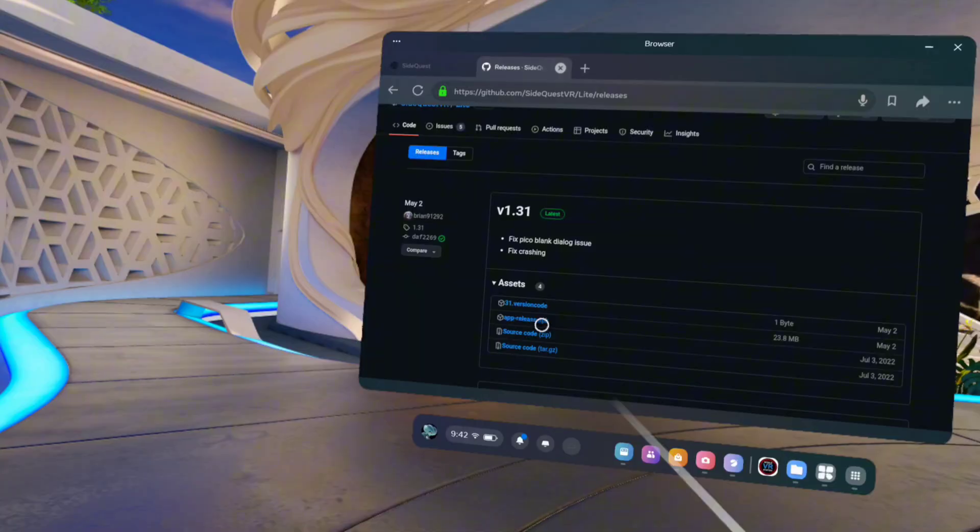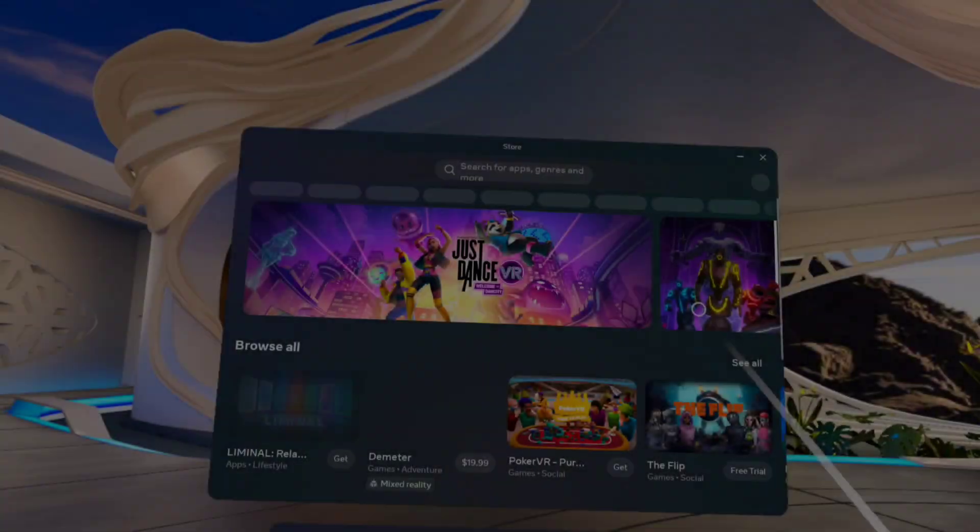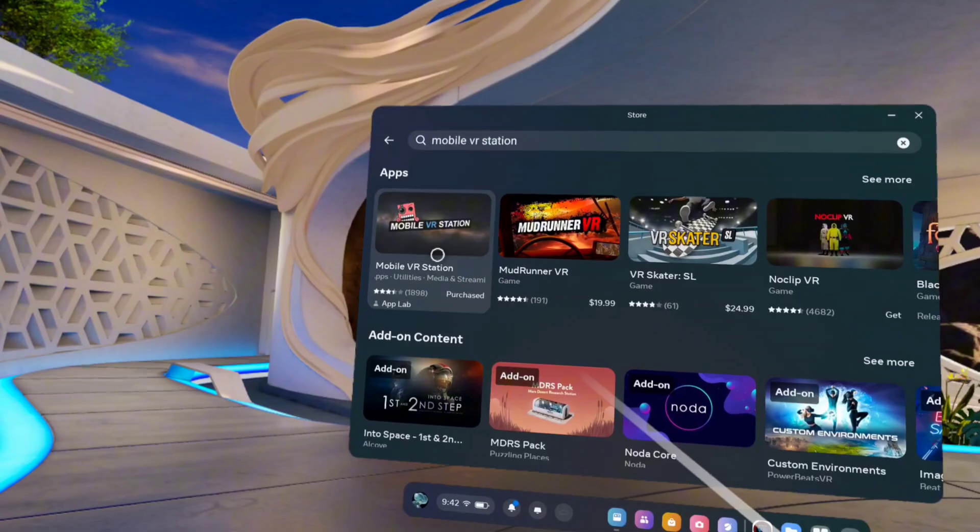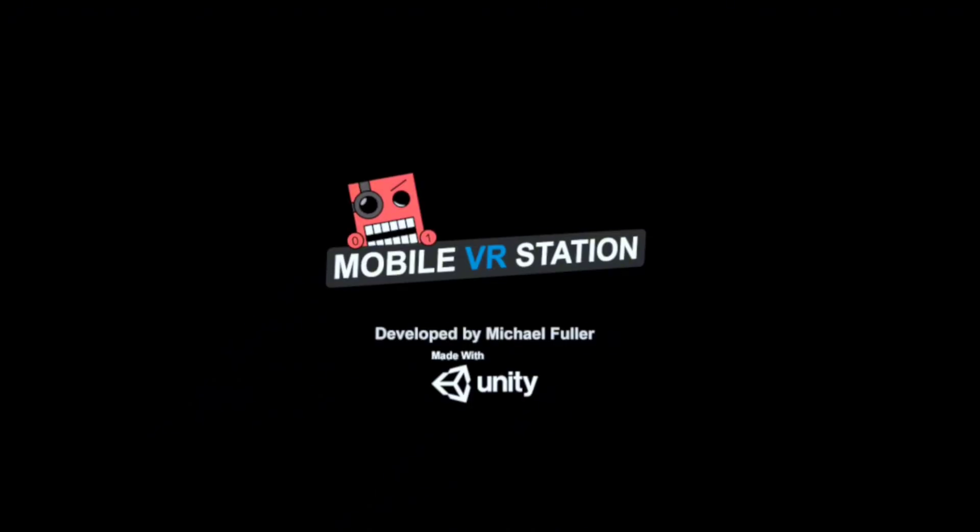As you can see, it's downloading here. Now open your Quest Store and download this app, Mobile VR Station, and open it.